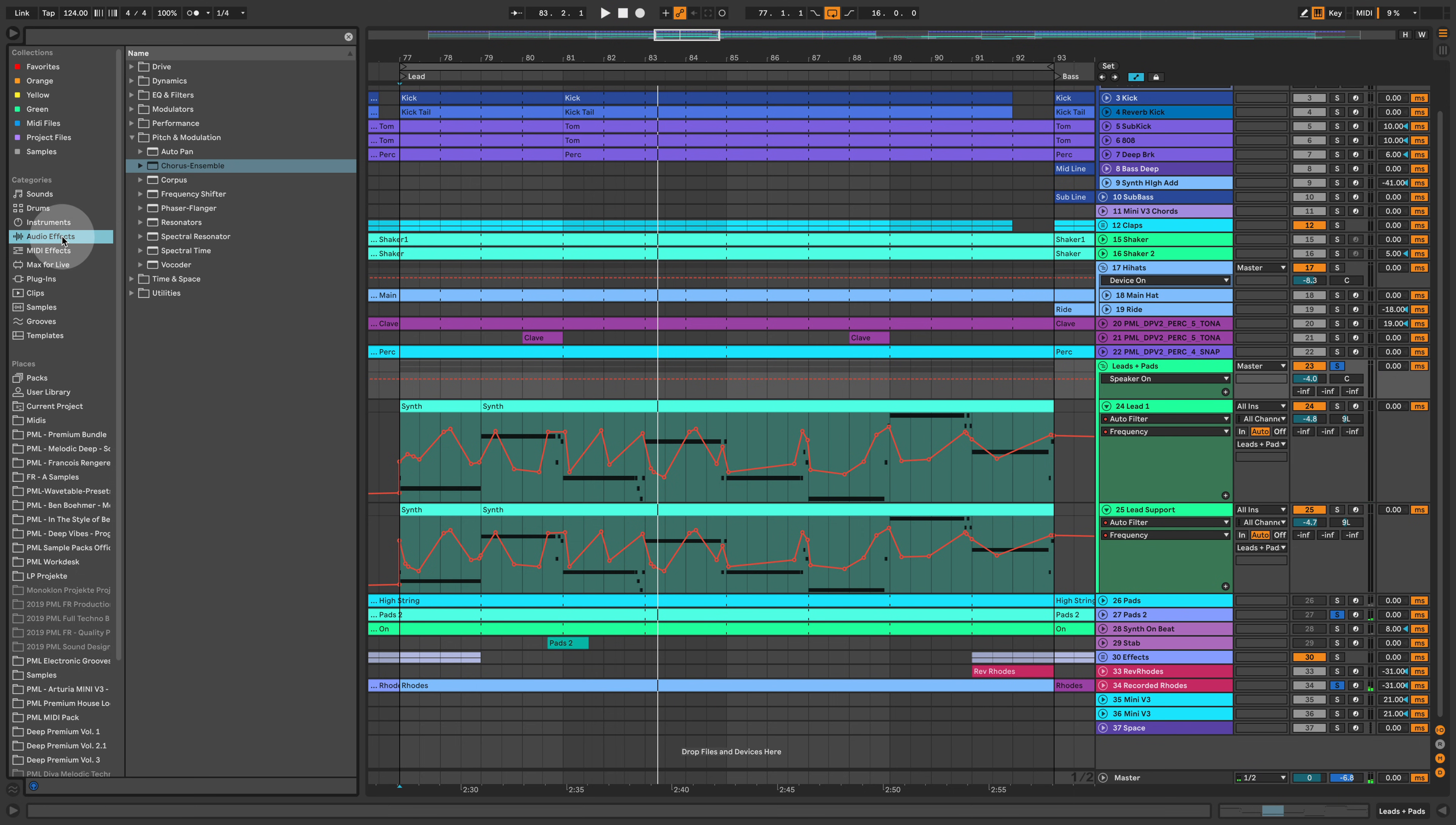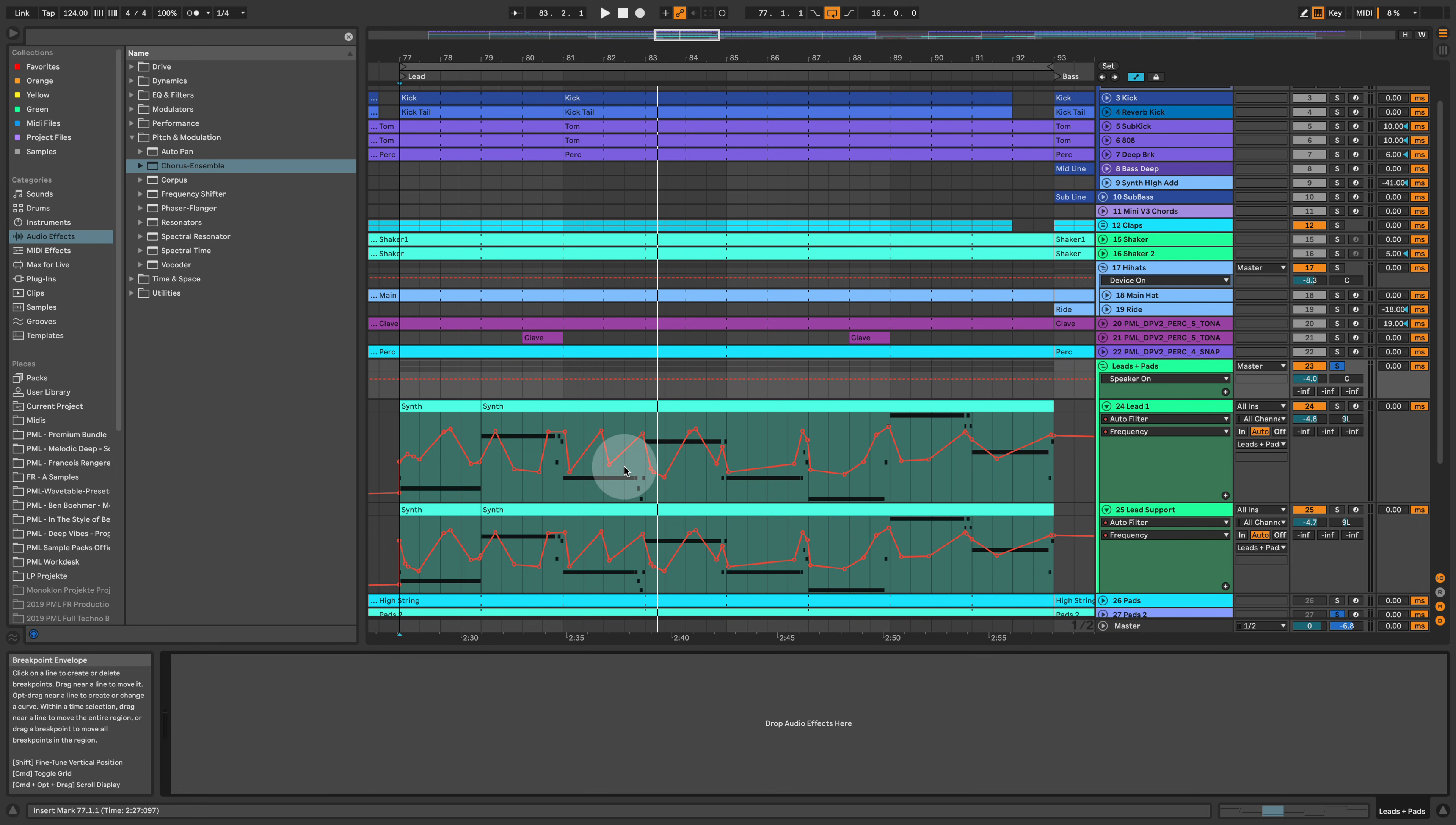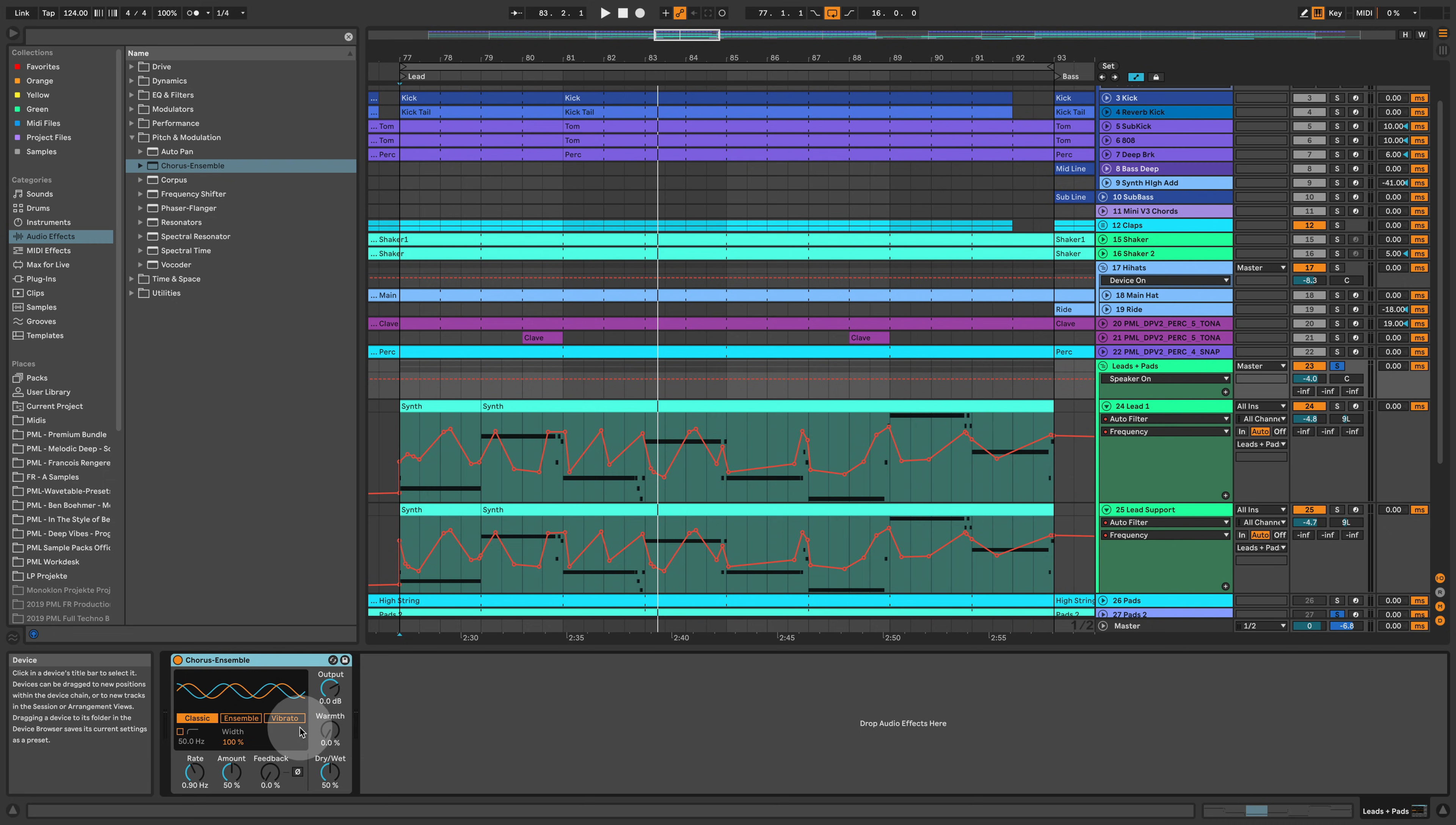We also have a new chorus effect in audio effects. If we go to pitch modulation chorus ensemble, I'm placing this onto the group of those two lead sounds here that are heavily automated. We have classic ensemble and vibrato. Let's check them out.